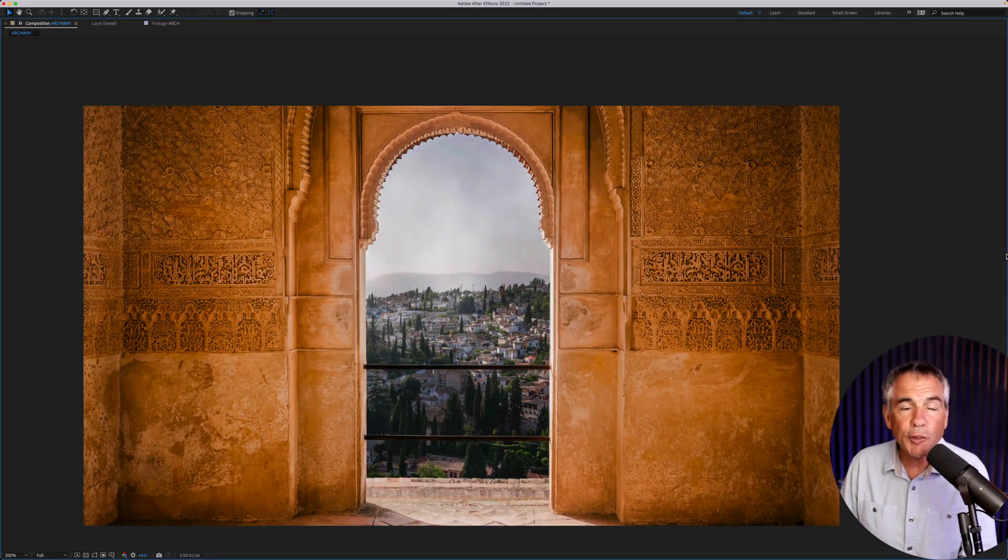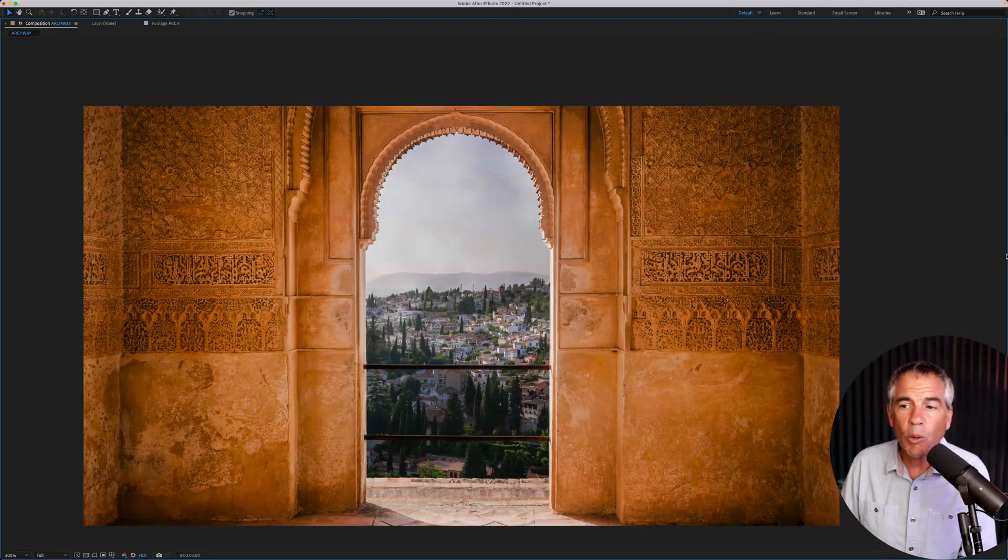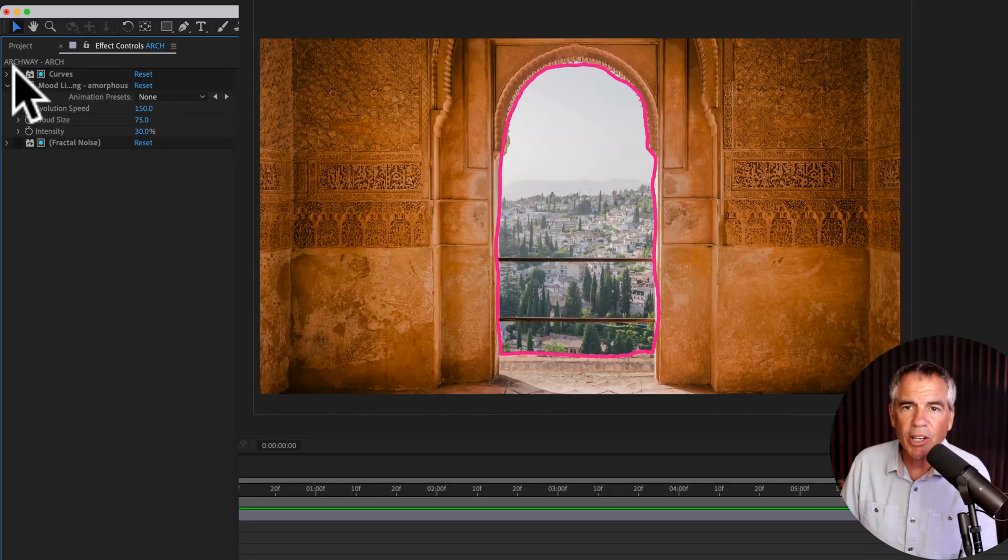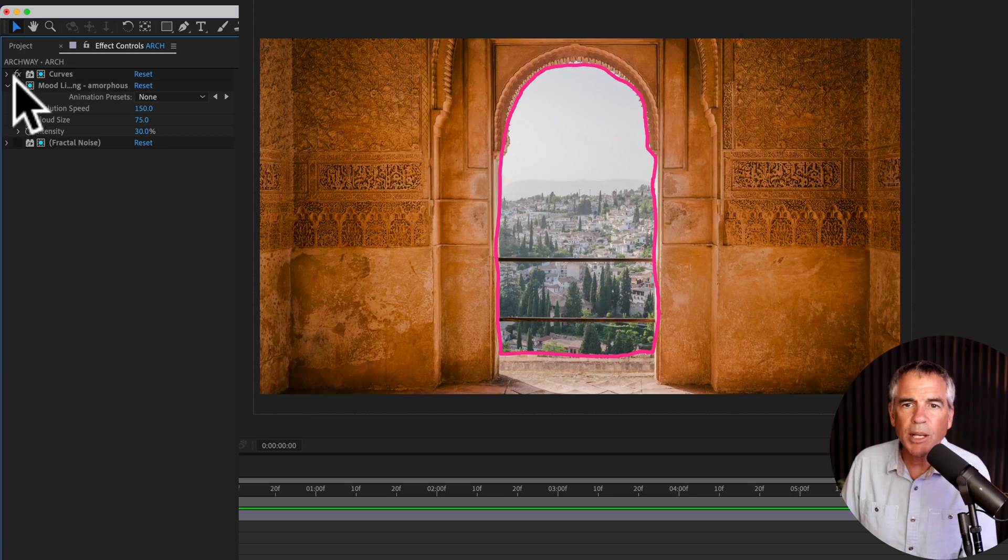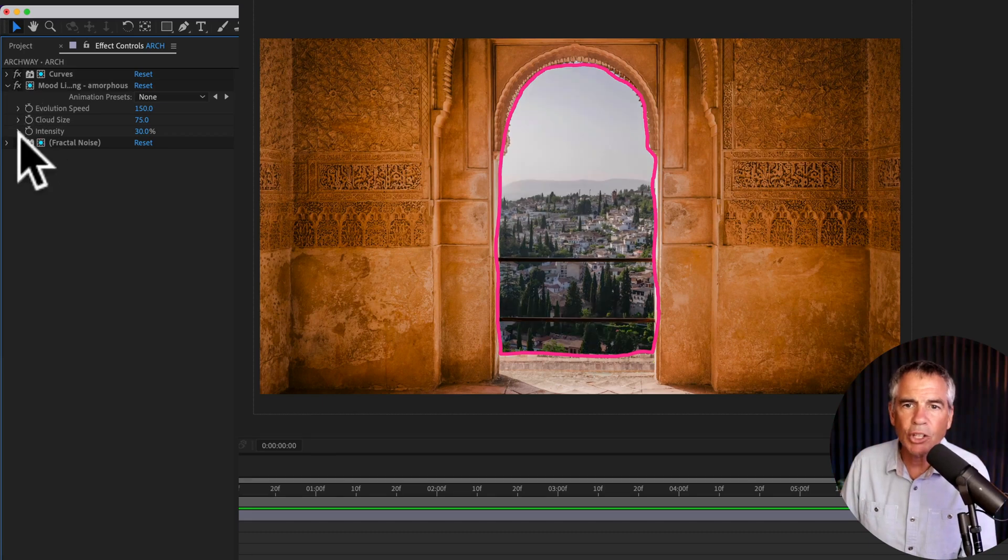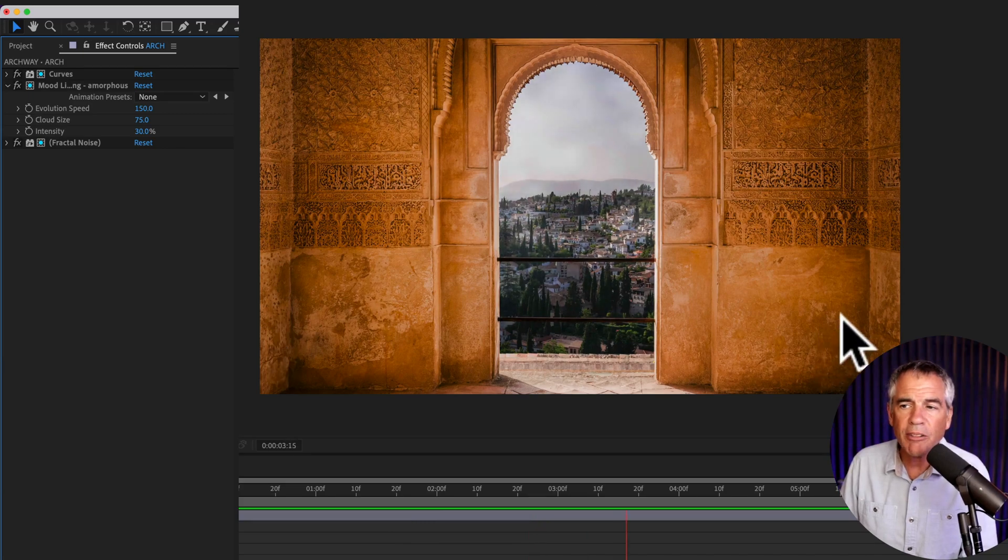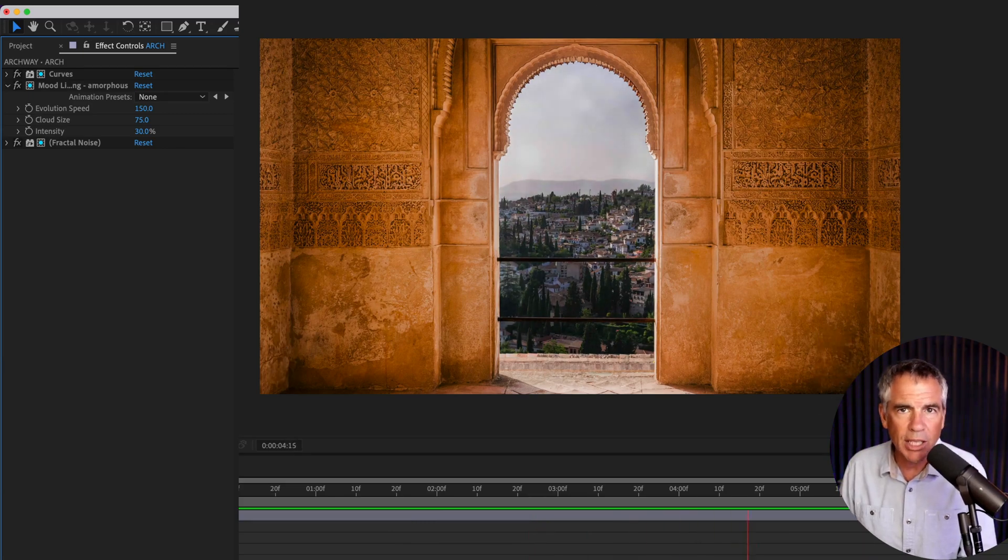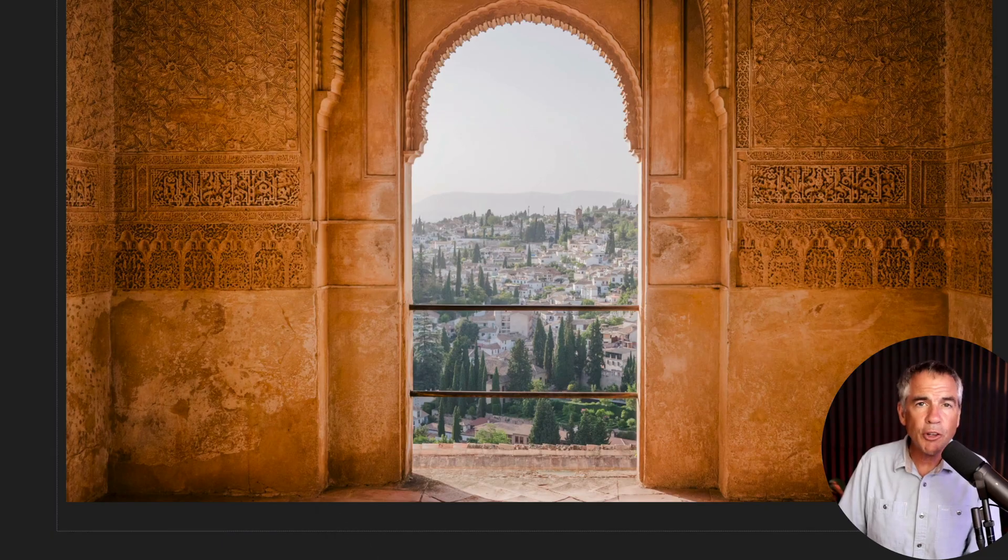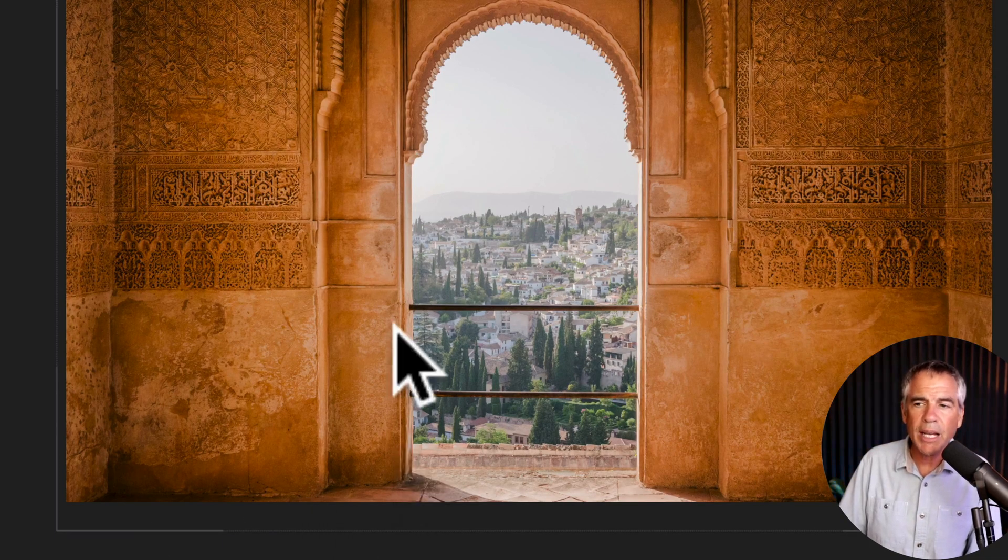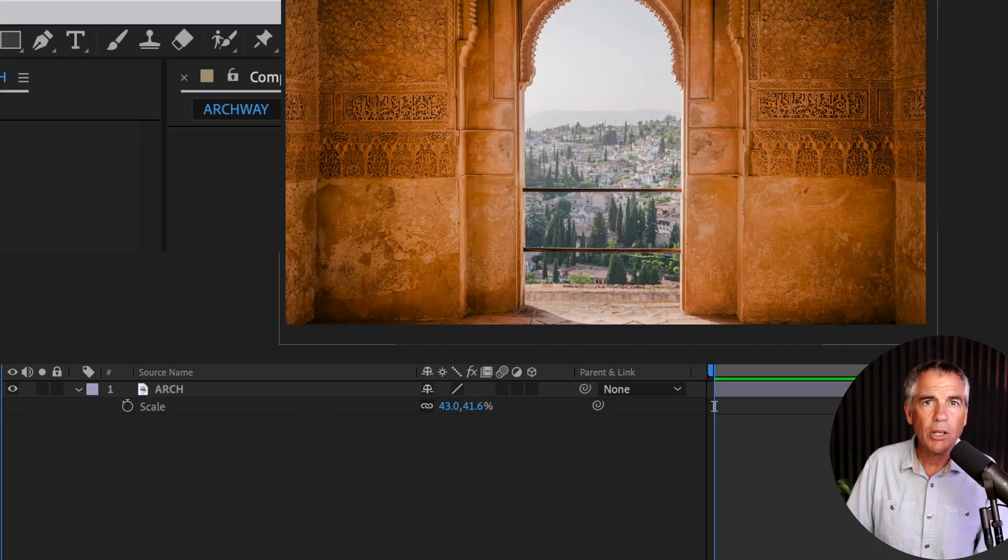So for this first example, I wanted to mask out this center area and just apply some effects like curves and a little mood lighting. So it only affected the center area, but didn't affect the outside of the image. The first thing I'll do is draw a mask around this center region.